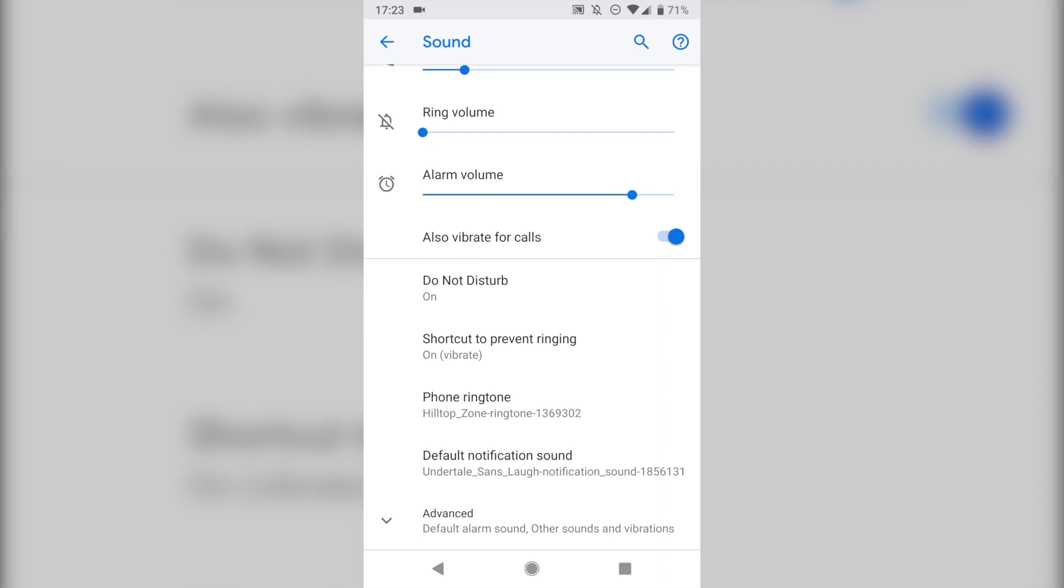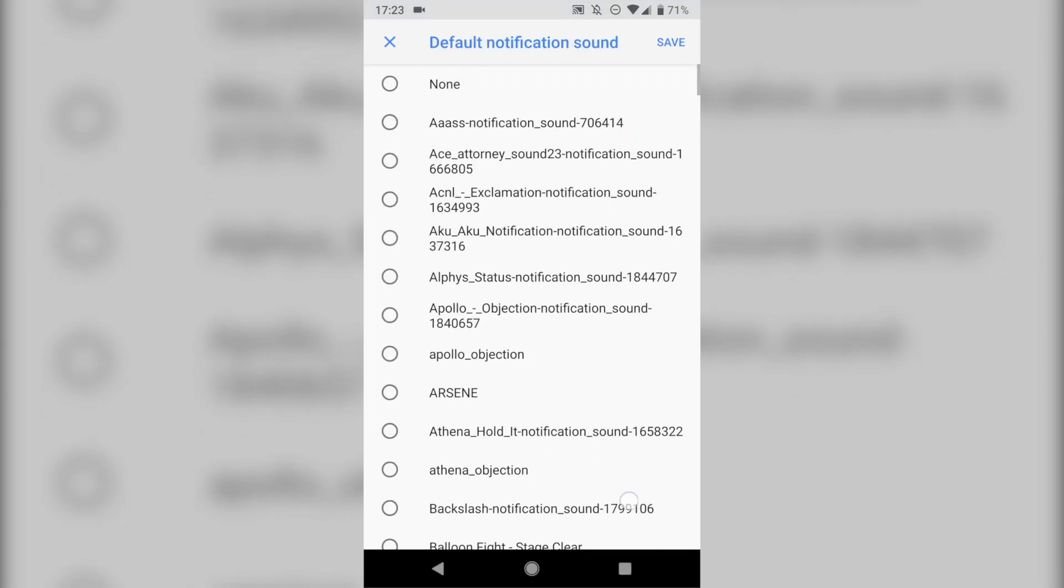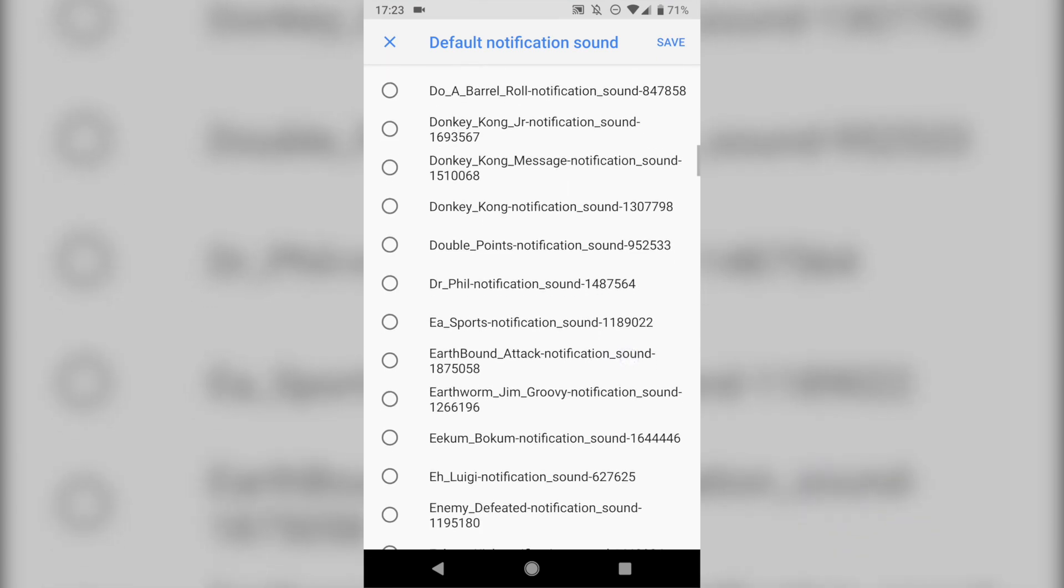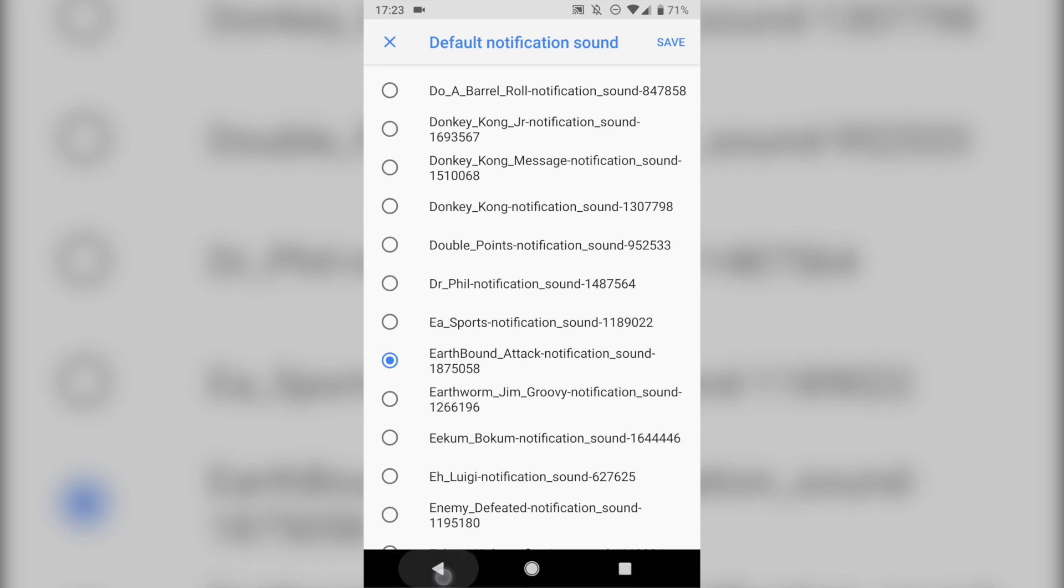It's the same thing for notification sounds. Just tap on Default Notification Sound, and you can go through that and select Notification Sound, listen to it, make sure it's right, and then hit the Save button.